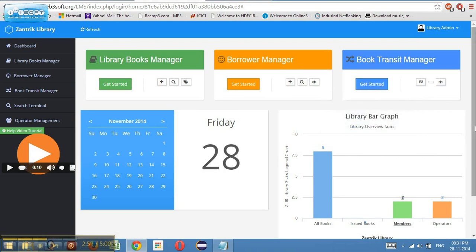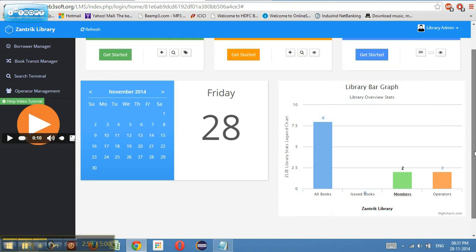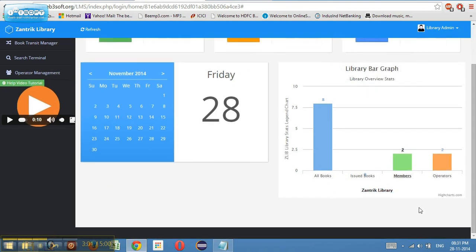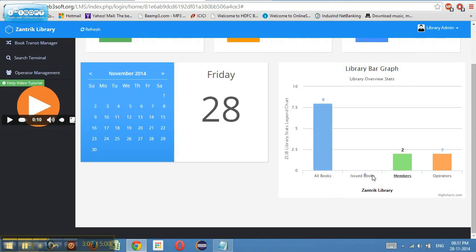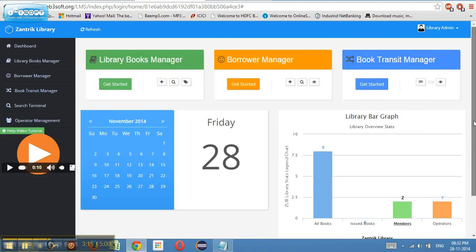Then there is a live overview statistics which tells you the total number of books that you have in the application, the total issued books, the total number of members who are part of the system, and it also gives the idea of the operators who are working on the system with the current date facility.